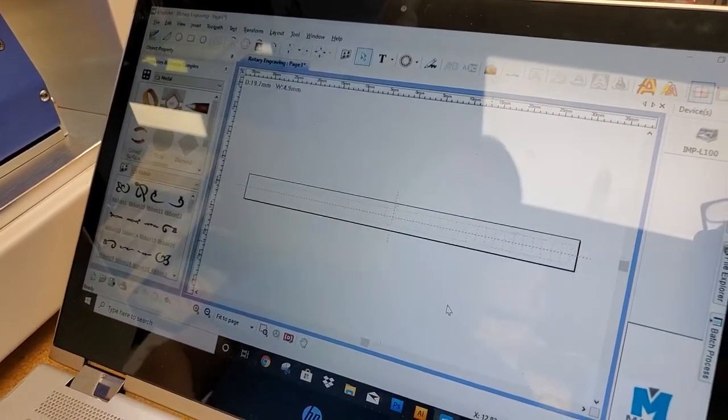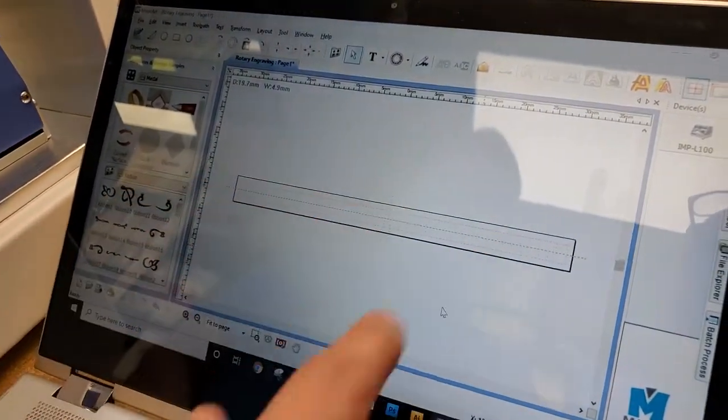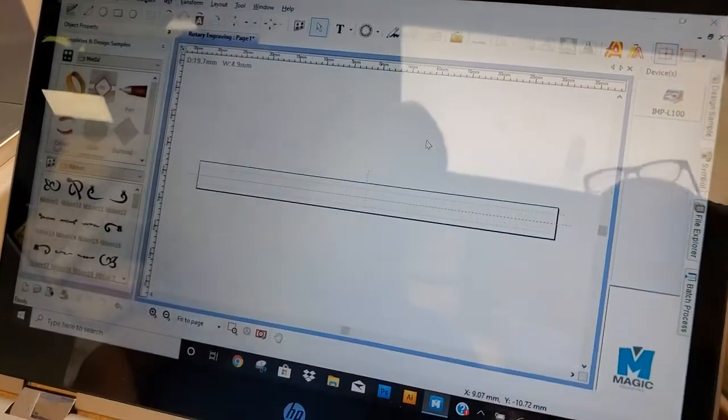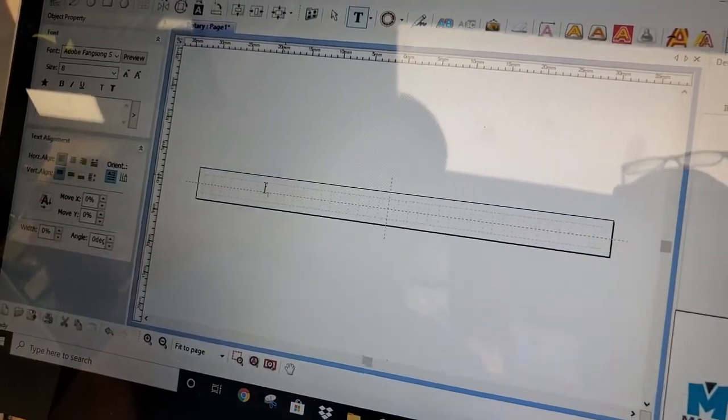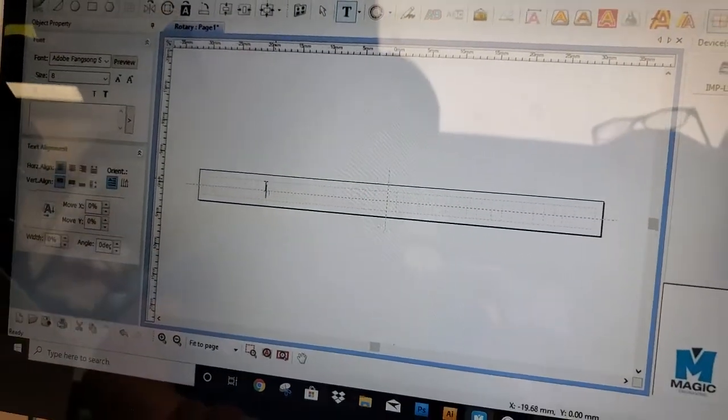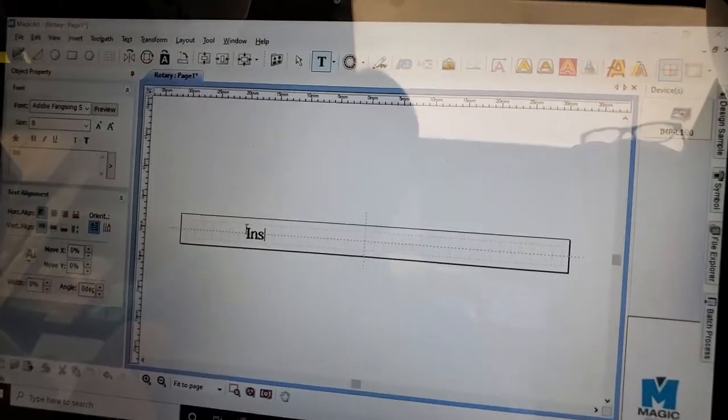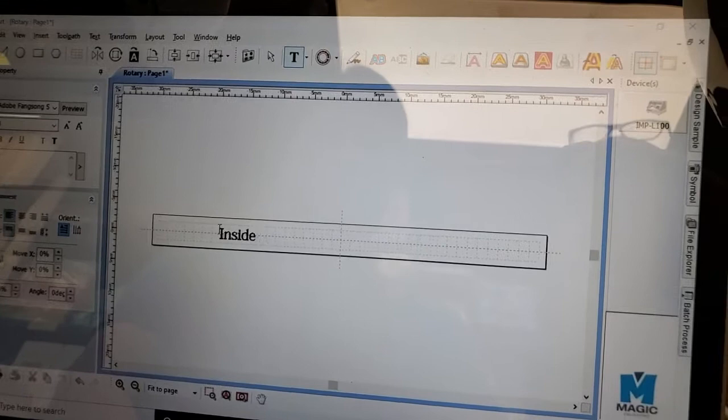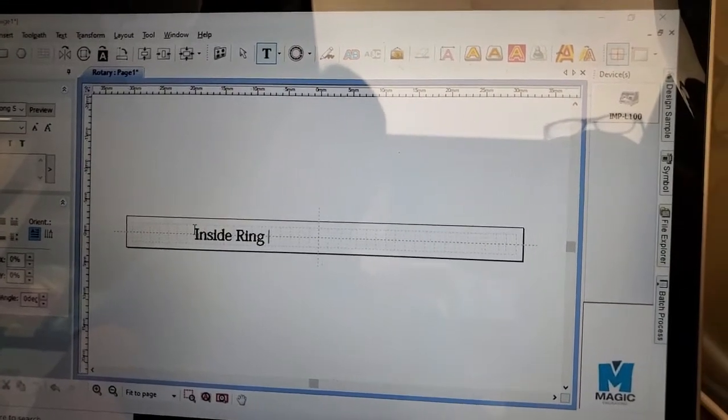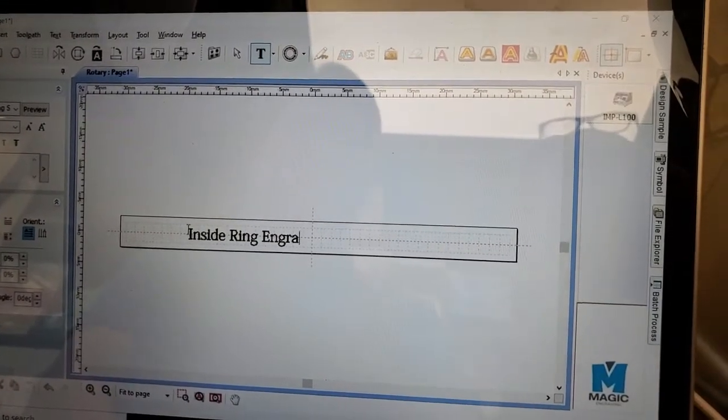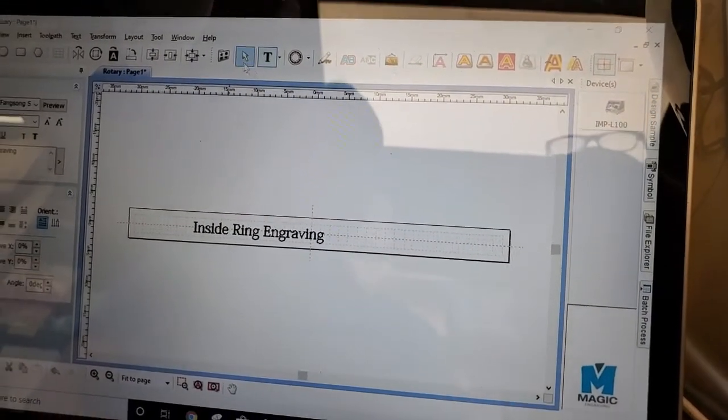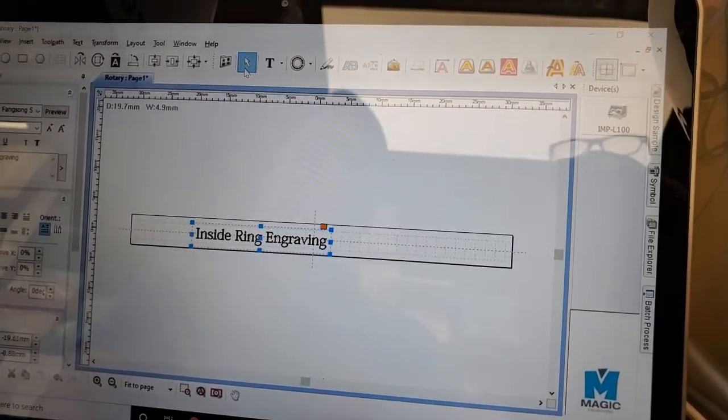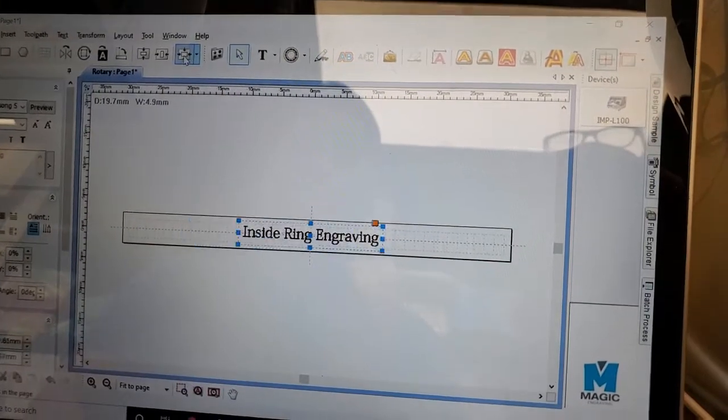Hit OK. Now you got the ring template. We're going to hit the text. Inside ring engraving. Select the text. Center it.